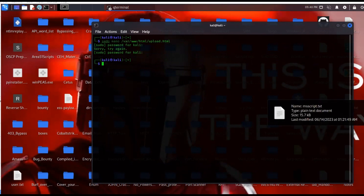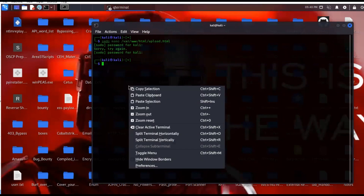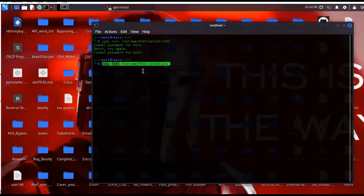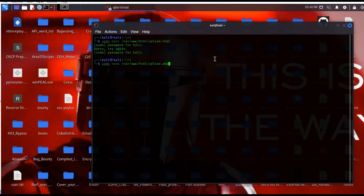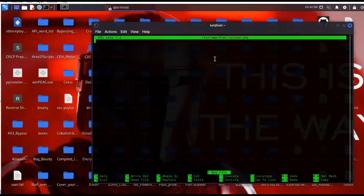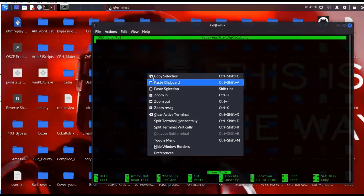Next we're going to create the upload.php. I'll drop in that command and press Enter. This is going to create the upload.php functionality that we need in order to access that web page. We just need to input the PHP code that will give us that functionality.